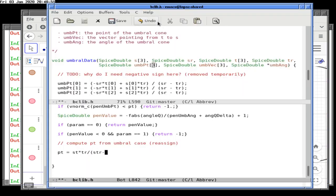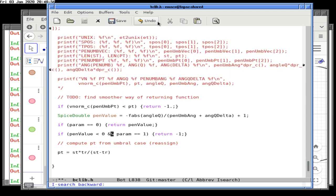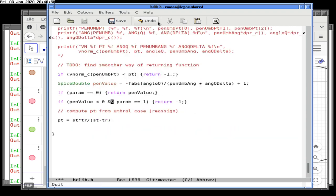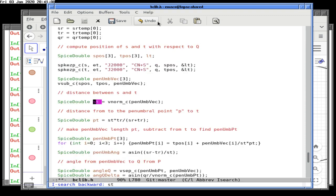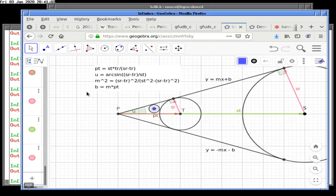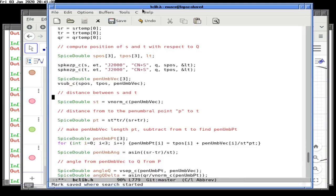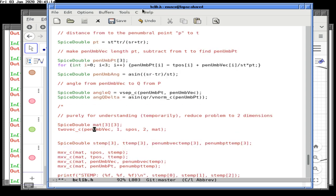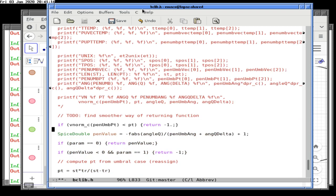These numbers mostly make sense. ST is still the distance between S and T — it's not the penumbral vector now, it's the umbral vector, but that still makes sense.